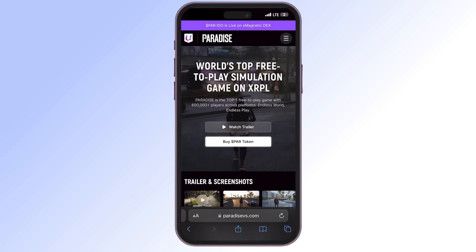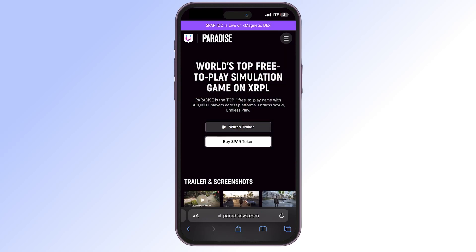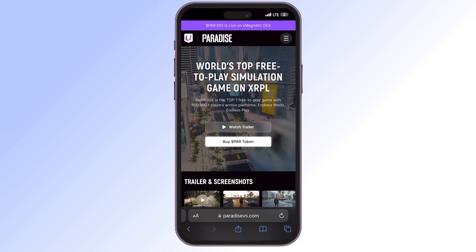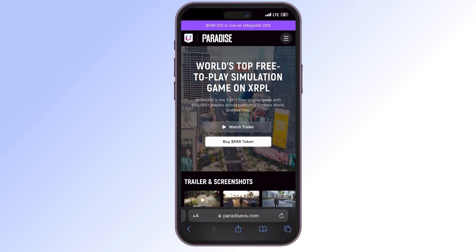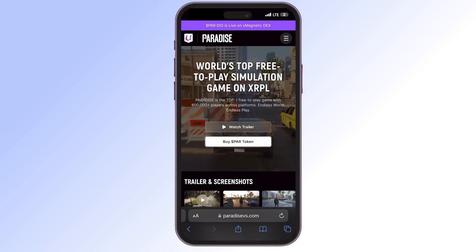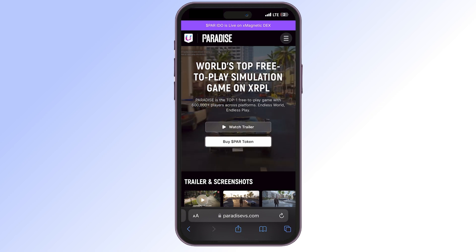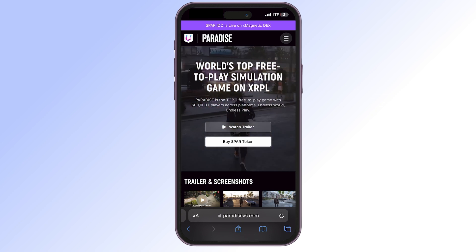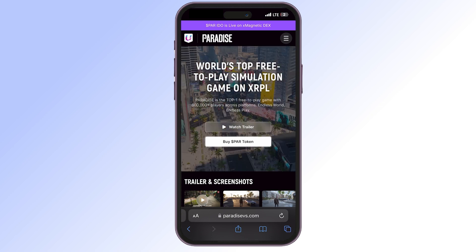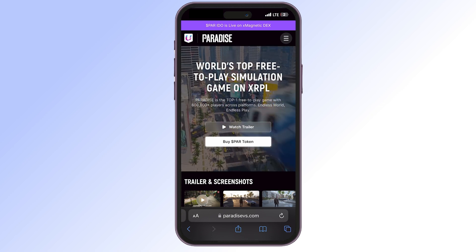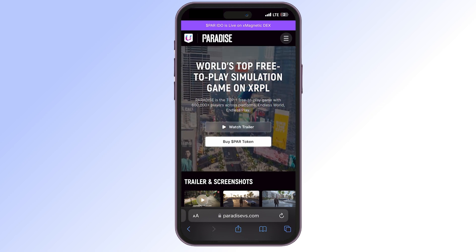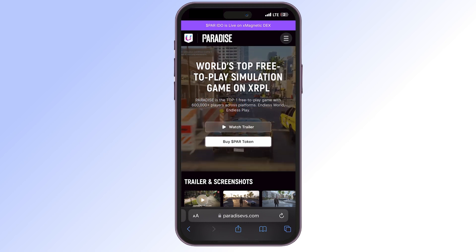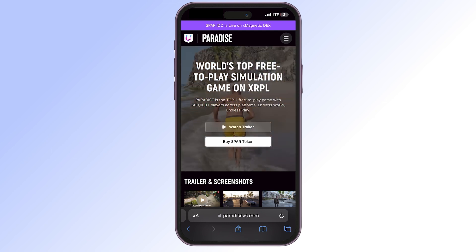Hello friends! Today let's learn how to buy the PAR token on the XRP blockchain. What do we need first? We need the Xaman wallet. In this app, we need to create a new wallet.